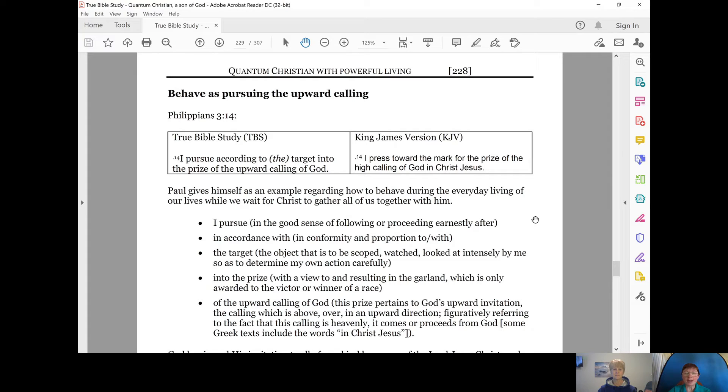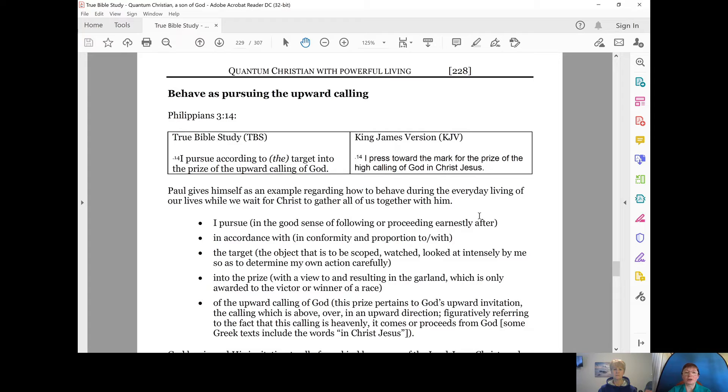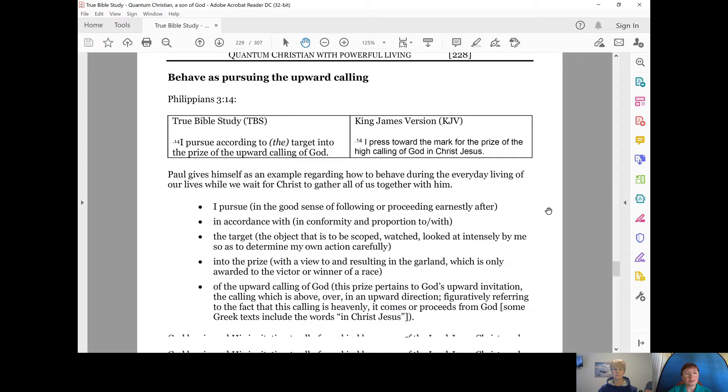I press toward the mark for the prize of the high calling of God in Christ Jesus. Paul gives himself as an example regarding how to behave during the everyday living of our lives while we wait for Christ to gather all of us together with him.